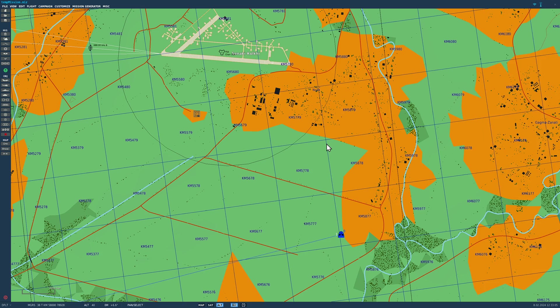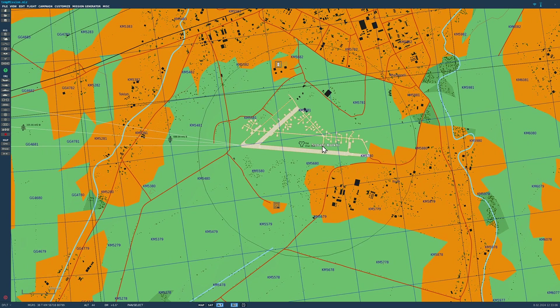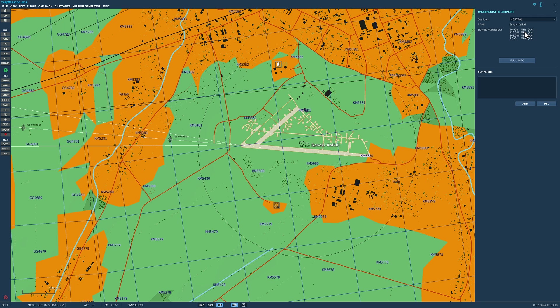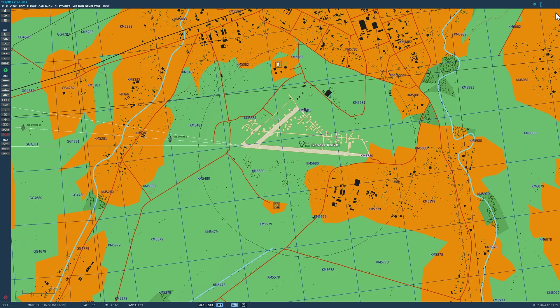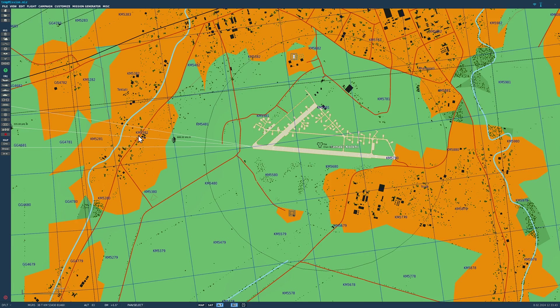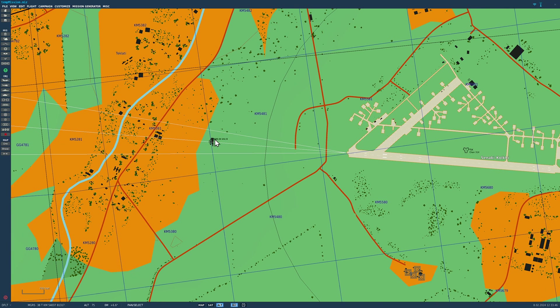We need someone to talk to today, so we're going to talk to Sanaki Airbase. If I click on the airbase, I can see the various frequencies. The ones relevant to us are 131 AM — we can talk on our VHF AM radio — and 261 AM, which we can use our UHF AM radio for. For ADF navigation we need an NDB non-directional beacon, and there is one with a frequency of 688.00 kilohertz and a Morse code identifier of Bravo.